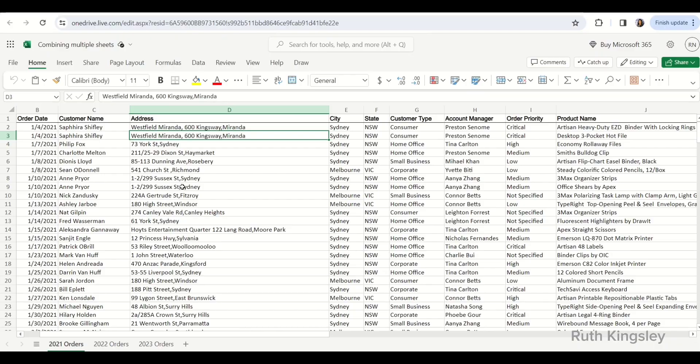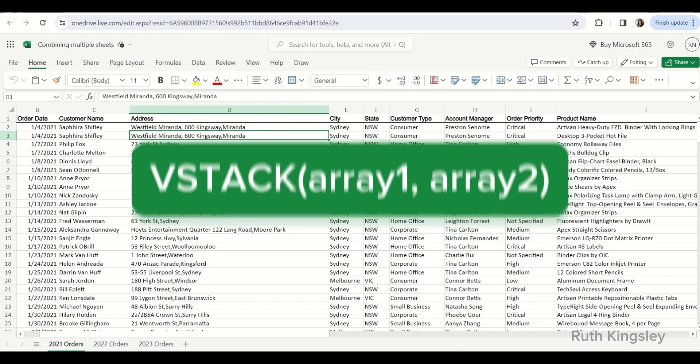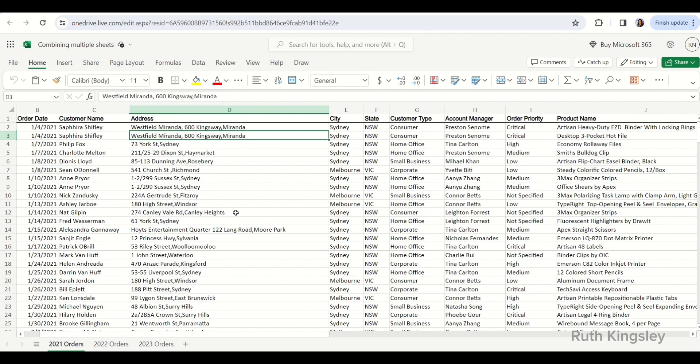The first method we are going to use is the VSTACK function. I've opened Microsoft Excel on the web. The VSTACK function works for Microsoft 365 on Windows and Mac, and also Excel on the web, so if you don't have a Microsoft 365 subscription you can use Excel on the web to combine your sheets together.